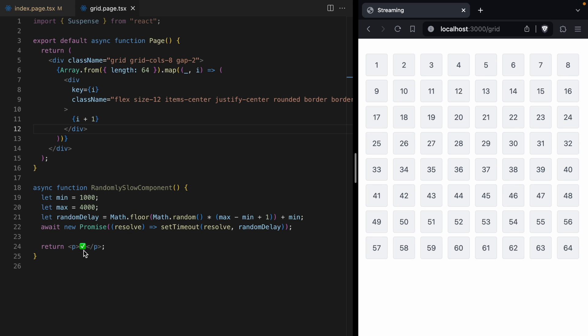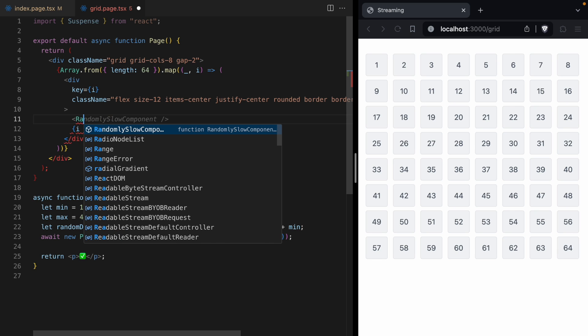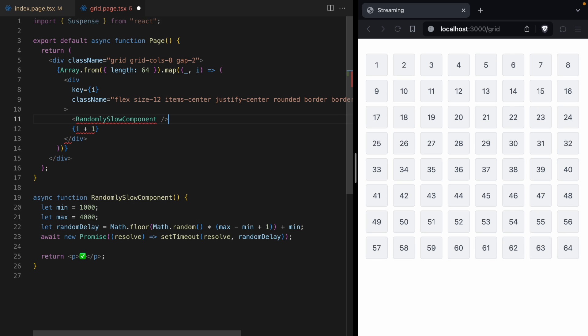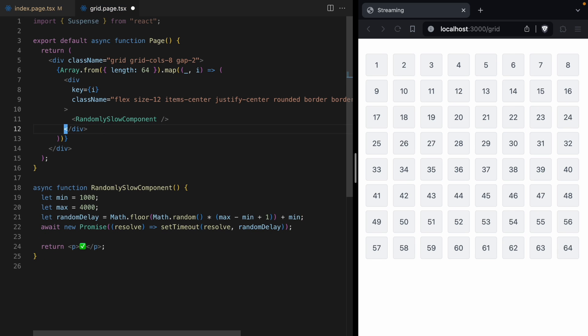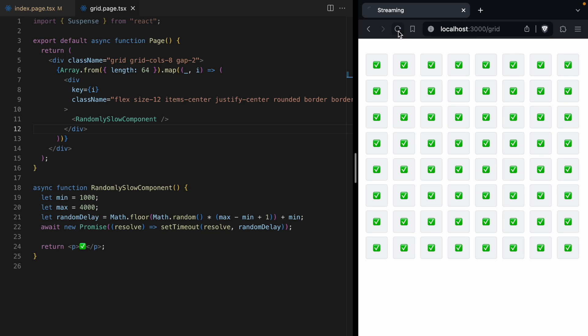This component takes between one and four seconds to render. And when it renders, it just renders this check mark. So instead of rendering a number, we are going to render randomly slow component. And now, when we reload our page, you're going to notice this loading spinner for a few seconds. It takes about four seconds for our page to render.